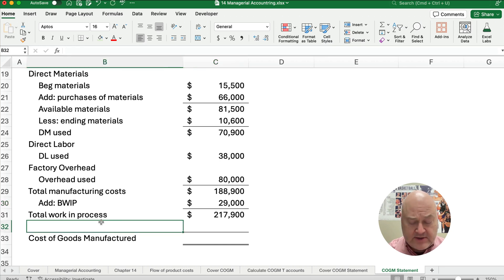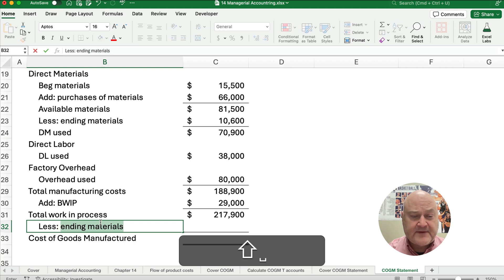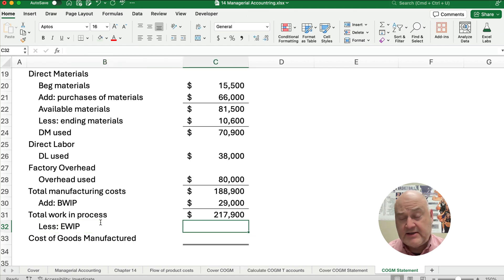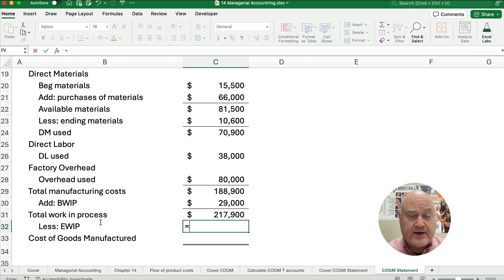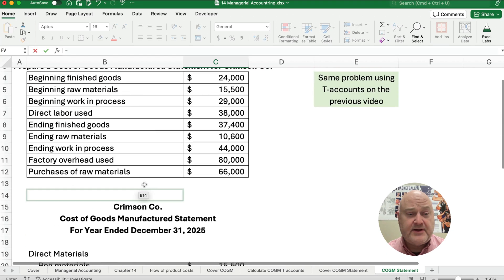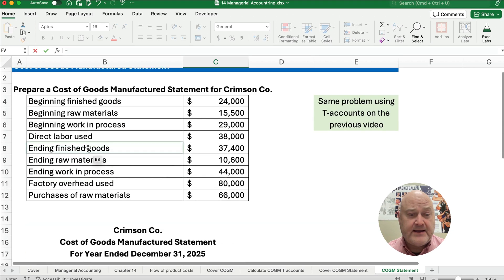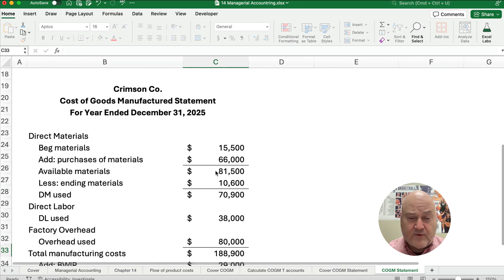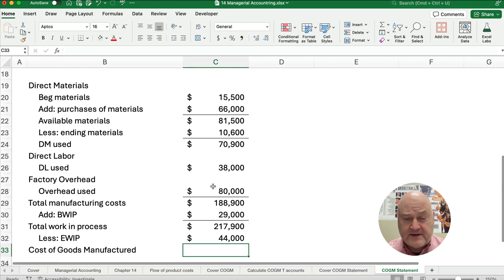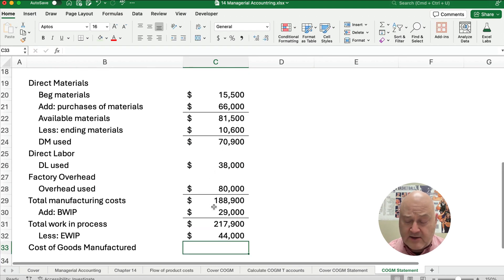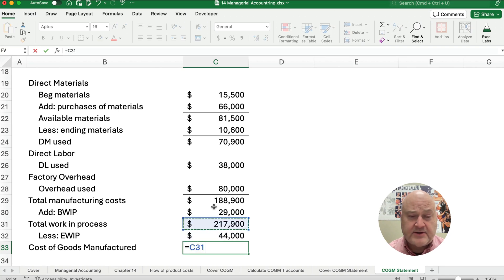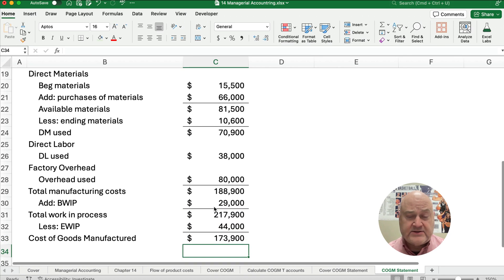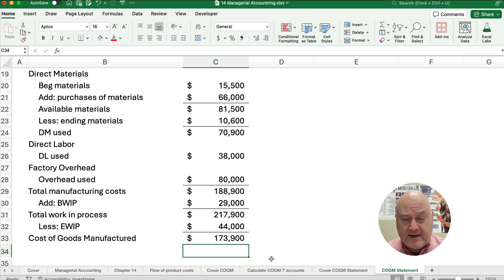We're going to subtract out less the ending work in process. What we didn't finish is what we've actually finished, right? So our ending work in process is going to be $44,000. What is our cost of goods manufactured? It's going to be $217,900 minus the $44,000, so it's $173,900.